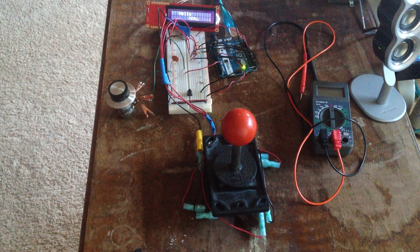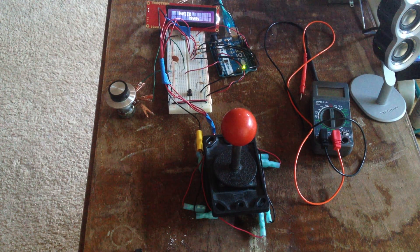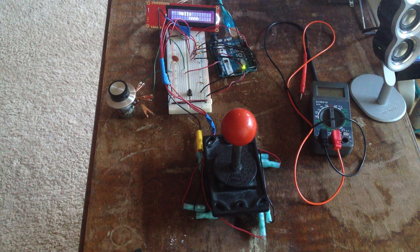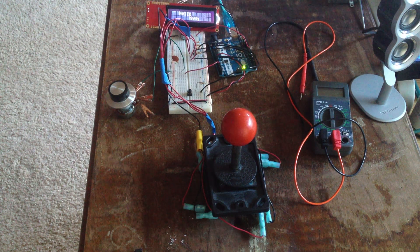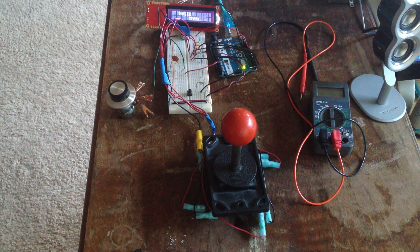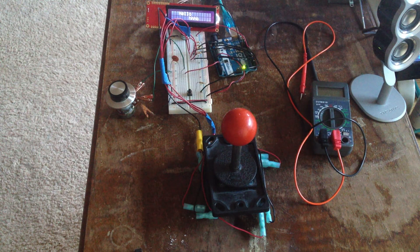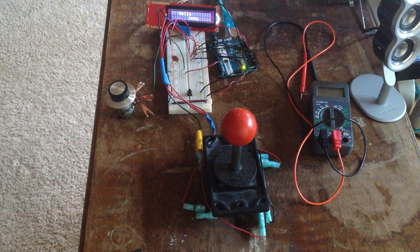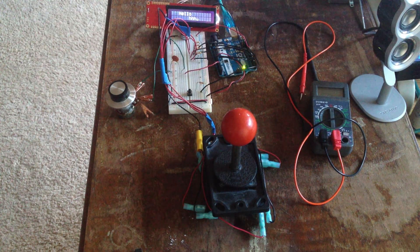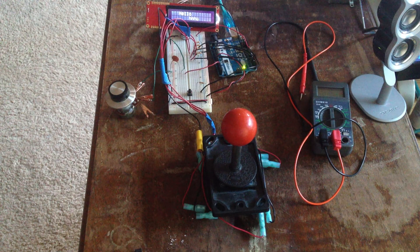So overall, it's a pretty simple project. There's five digital inputs: the button and four for the joystick, and one digital out for the speaker, one serial out for the screen, and one analog input for the potentiometer.